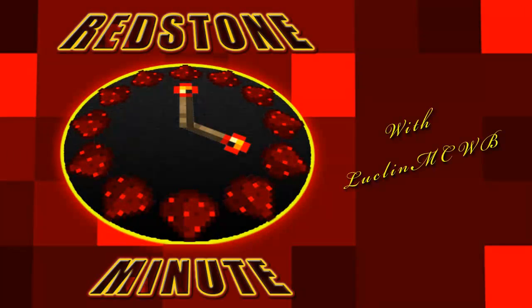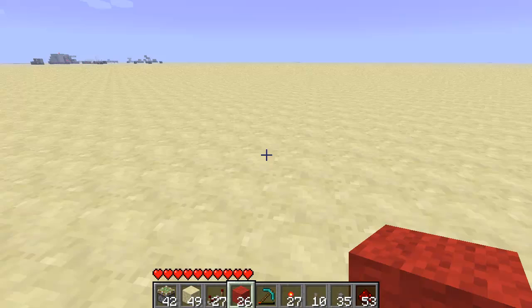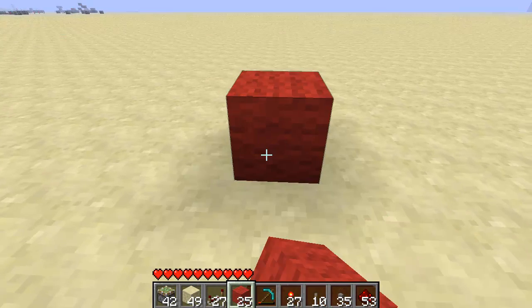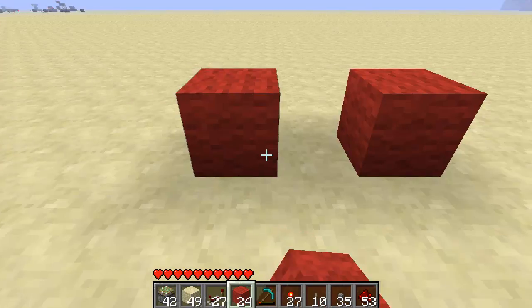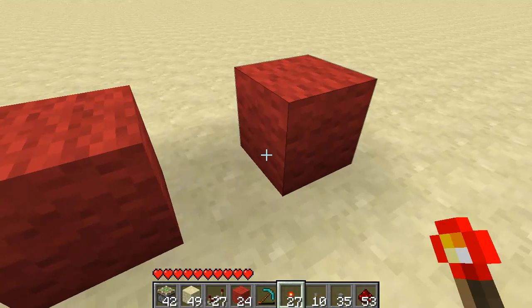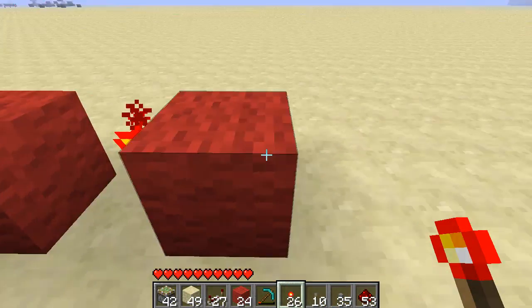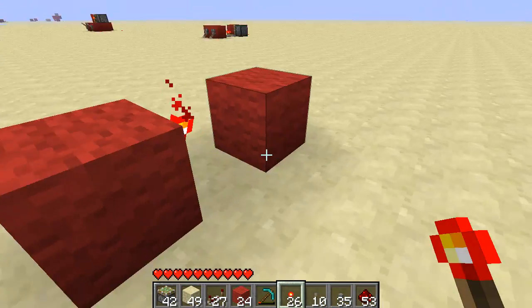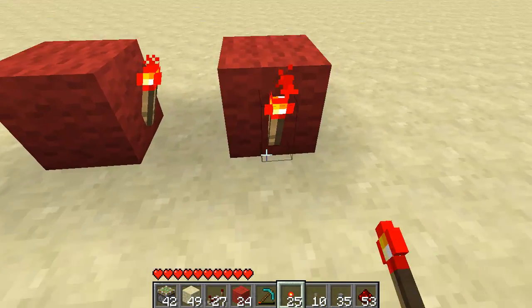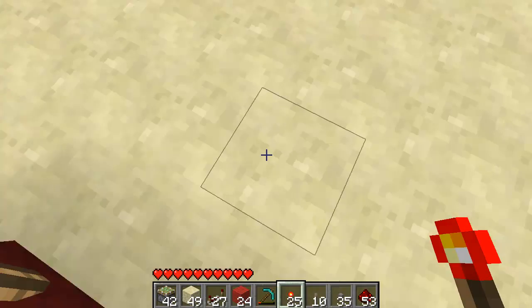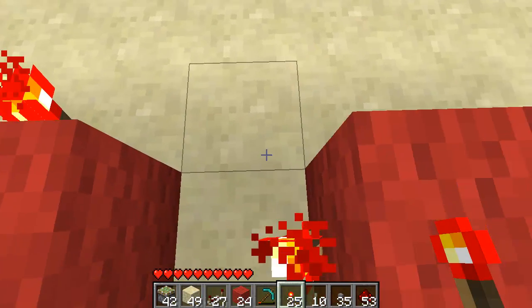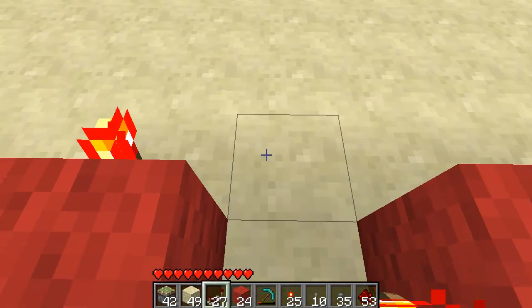Redstone Minute with Laquan and CWB. Hey, what's going on guys, and welcome back to the Redstone Minute, where I teach you something about Redstone in under a minute. Today I'm going to teach you guys how to create an XOR gate.